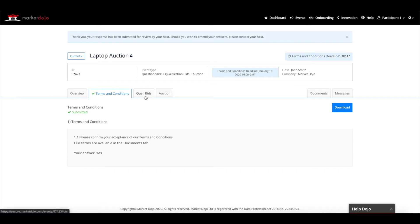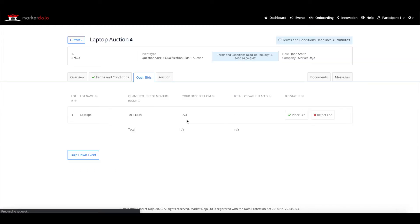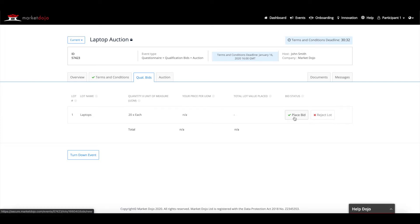When all questions have been answered, you will move on to the qual bids tab. Here you will input your initial pricing in advance of the auction. To provide your initial quote, click on place bid, add the amount, and then click on submit.